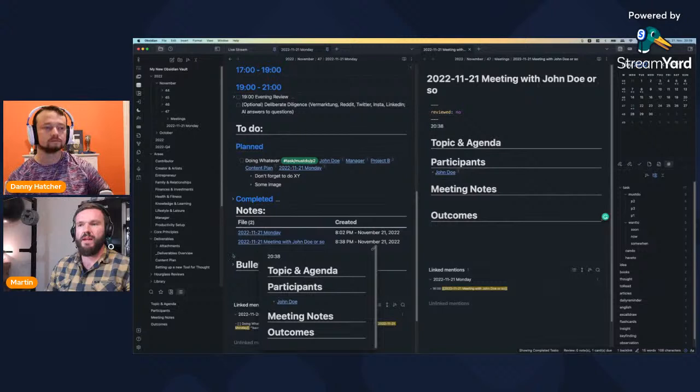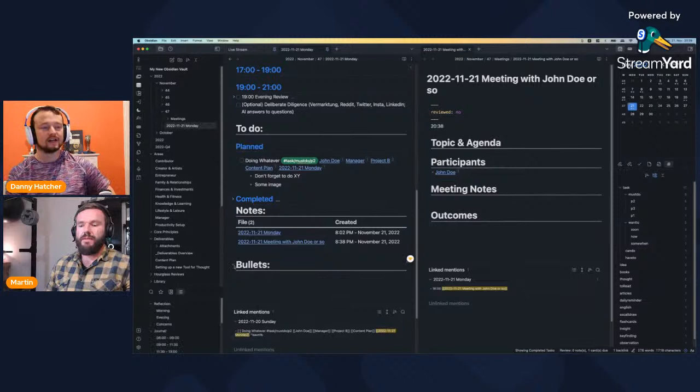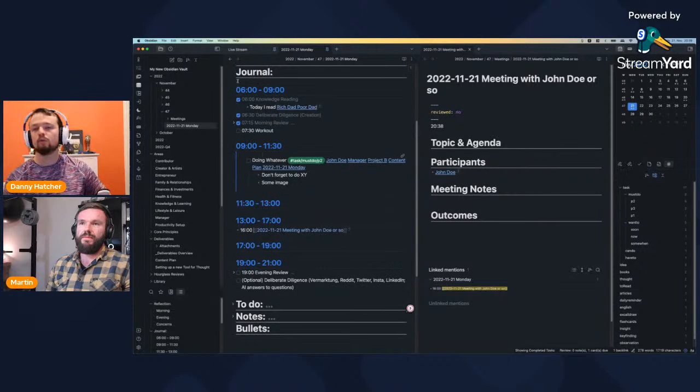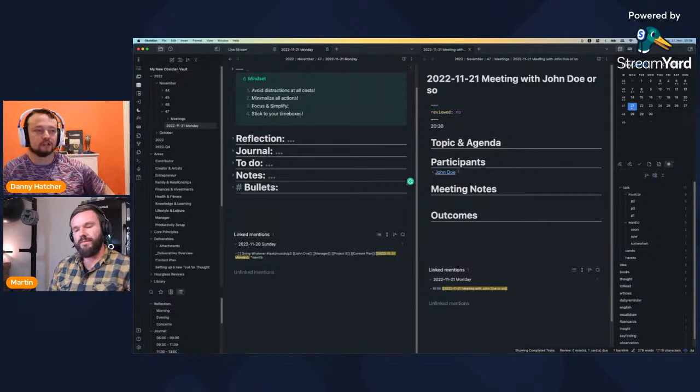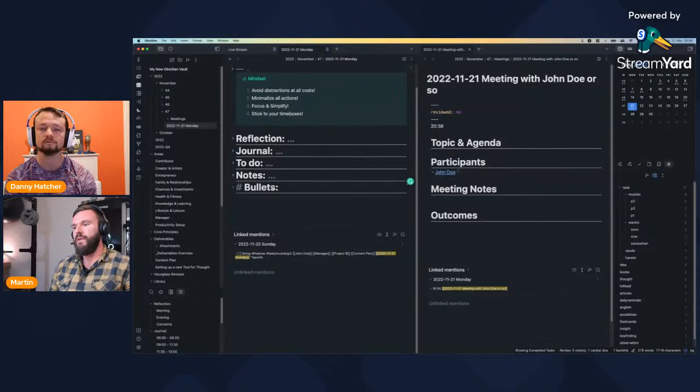All of these notes I take across the day get fetched together in my notes section. This is certainly different from the atomic note PKM approach we typically see in the PKM space — usually it's book notes or YouTube video notes — this is more practical: meeting notes, task management, planning. About 90% of my notes are really about task management and planning life.